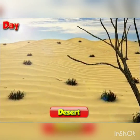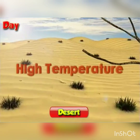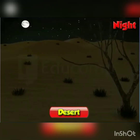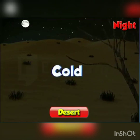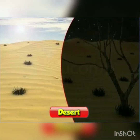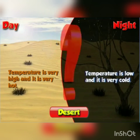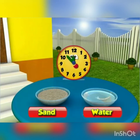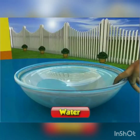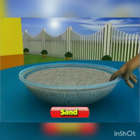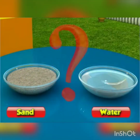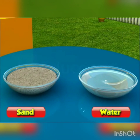Did you know that during the day, the temperature in the desert is very high and it is very hot, whereas at night the temperature is low and it is very cold? Have you wondered why it is so? Let us do an activity to find out. After two hours, touch the water and the sand — what do you find? Which is warmer? You will see that the sand is much warmer than the water.